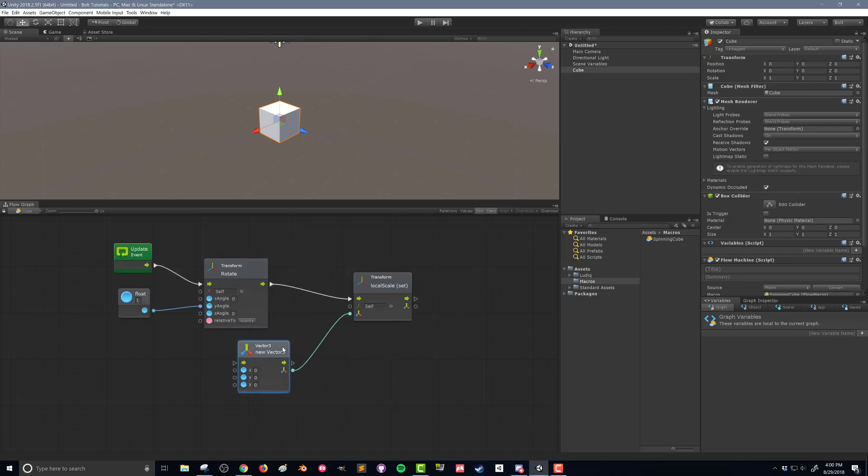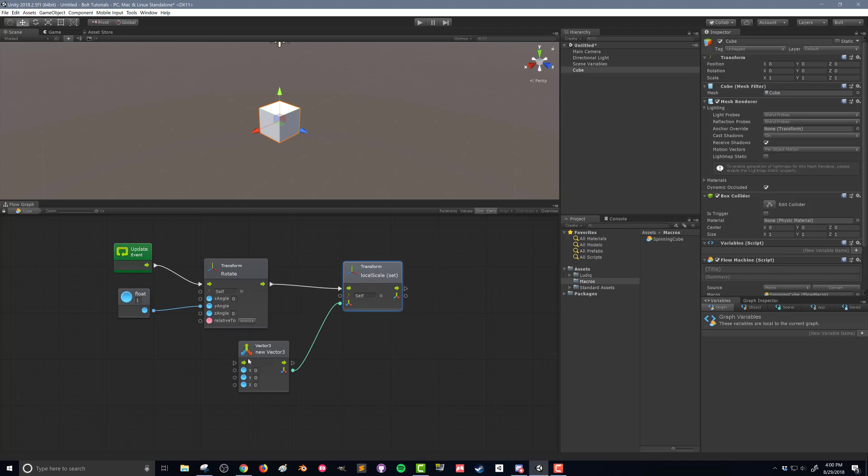Because I can still just type in my 1, 2, 3. But now you can see that I have a control for each of the components of the vector.